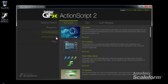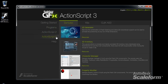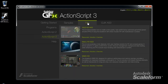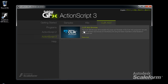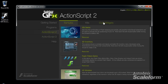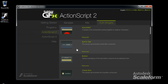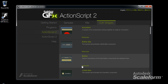The ActionScript 2 and 3 pages are composed of three tabs. The first tab is the Samples tab, where various UI demos and samples can be found. The Kits tab provides resource, solution, and document links to the various UI kits, such as the HUD kit, menu kit, and MMO kit. The third tab provides links to UI widget samples created using Qlik, Scaleform's UI widget framework.